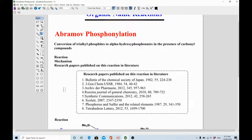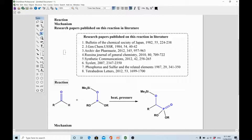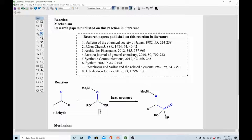Let's further discuss the reaction. It starts from a carbonyl compound — in this case an aldehyde, so you need a ketone or aldehyde — and this is the phosphorylating reagent. You don't need any additional reagent like acid, base, nucleophile, or electrophile. They will react together in the presence of heat and pressure. You can see a new bond will be formed: the phosphorus will be converted into a double bond with oxygen — that's phosphonylation.